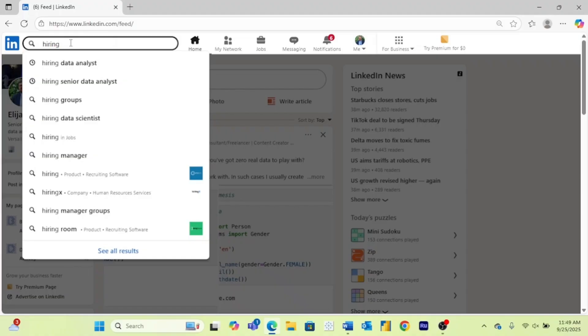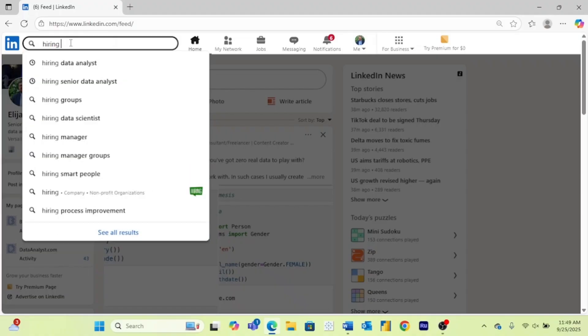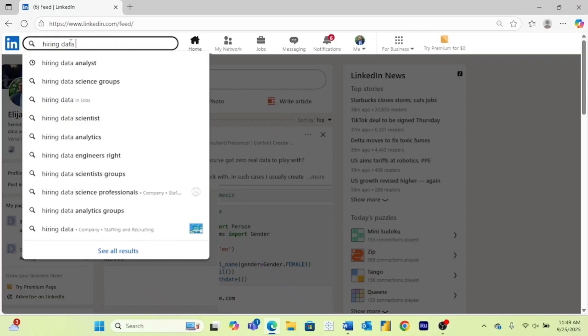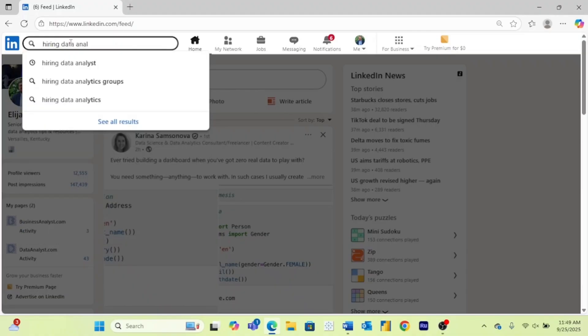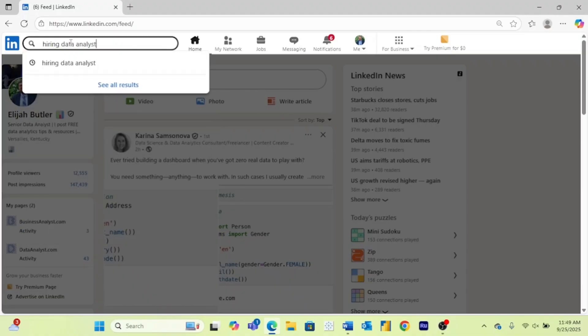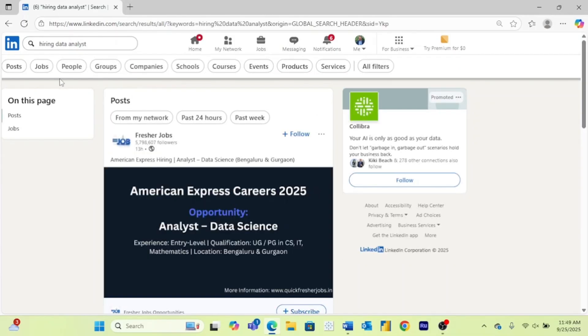And all you need to do to find this is type hiring, hit a space, and then type whatever job you are looking for. So I am looking for data analysts, so I will search hiring data analyst.